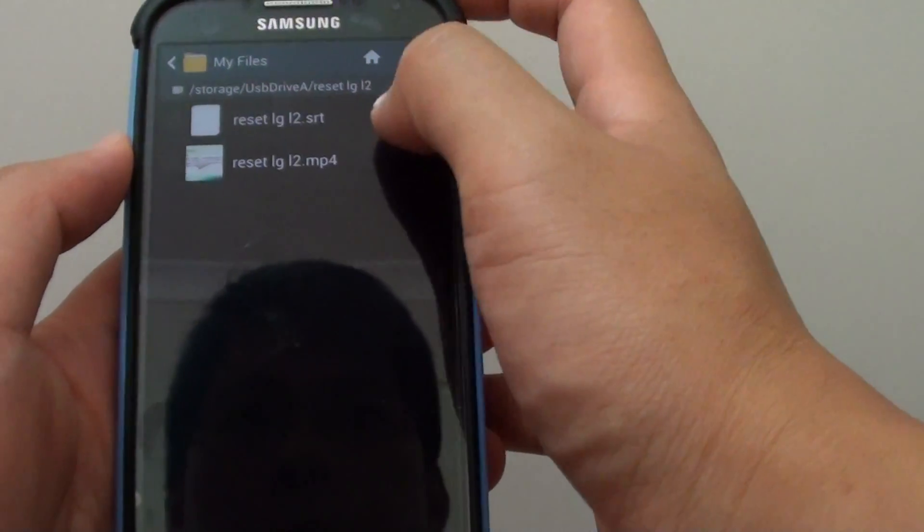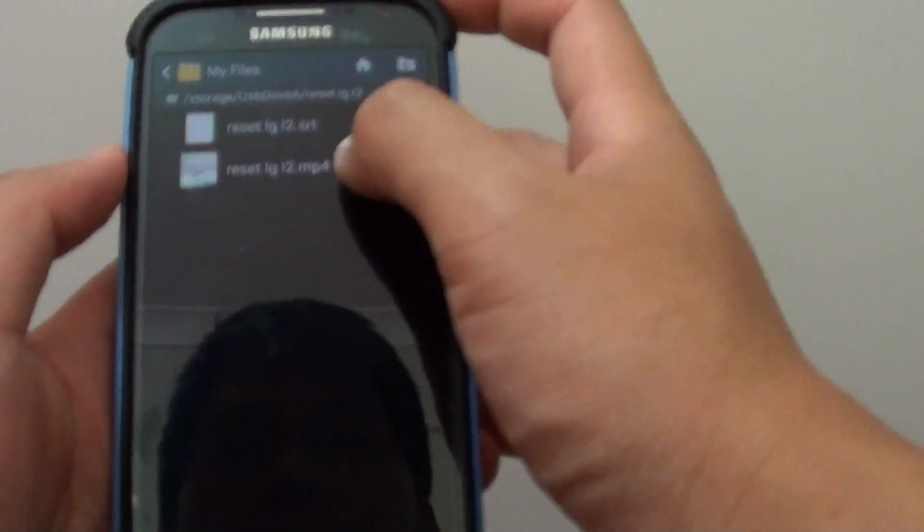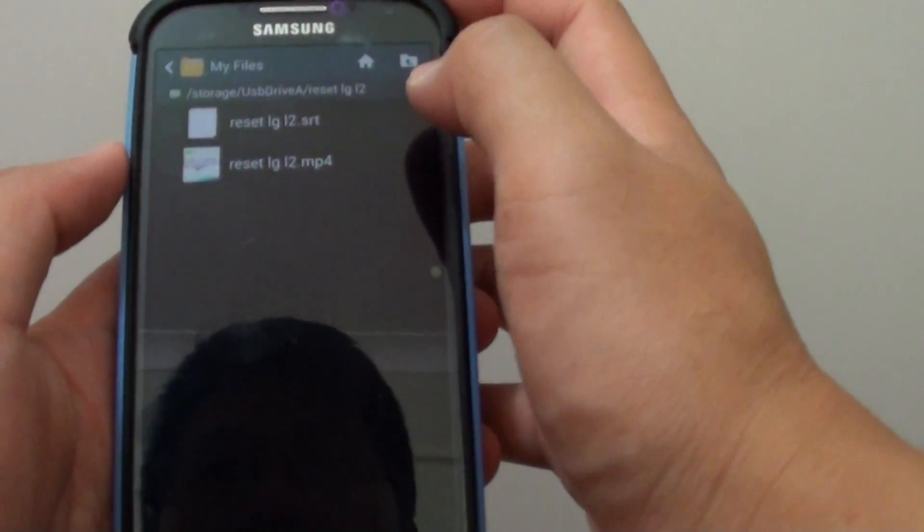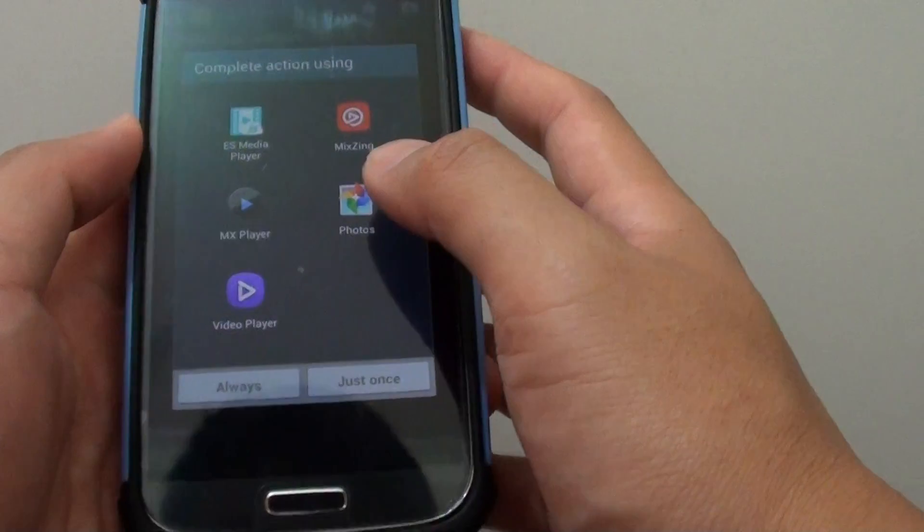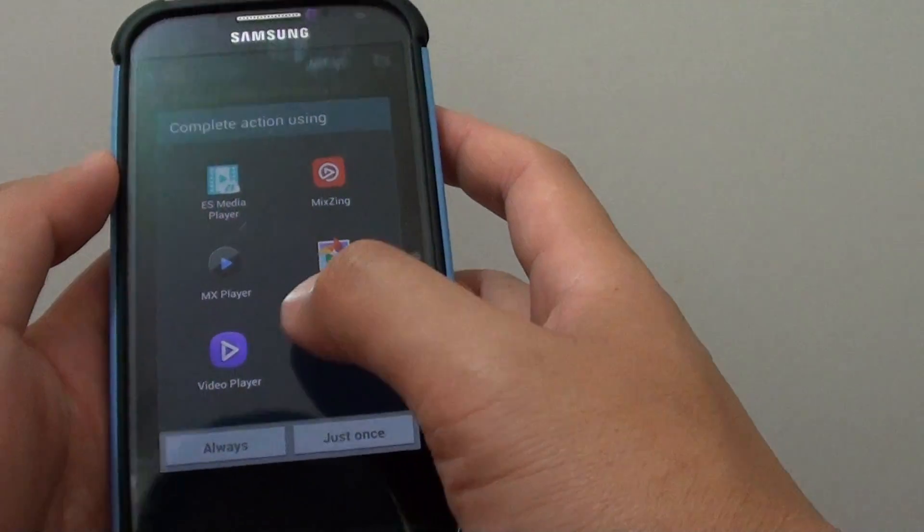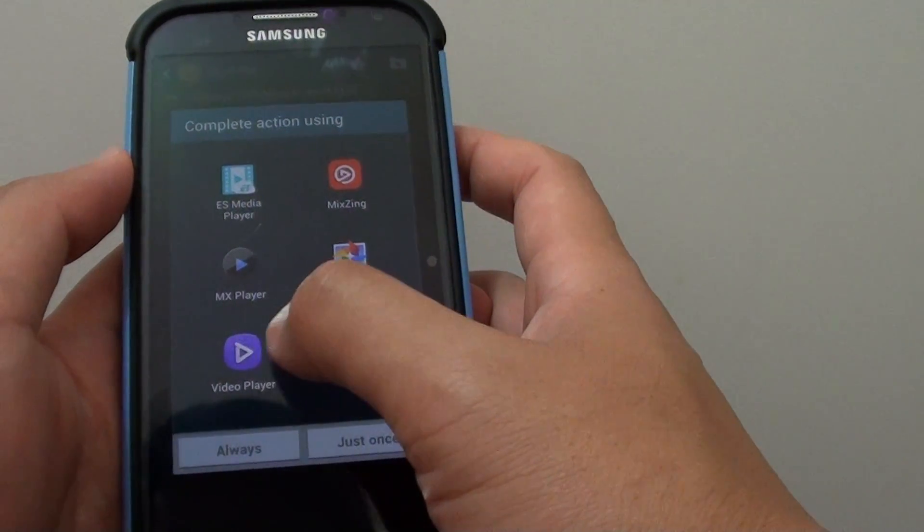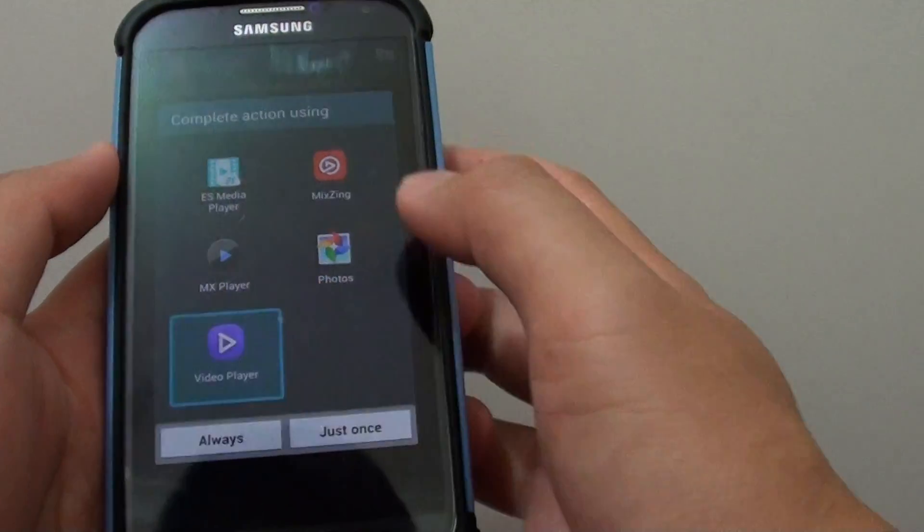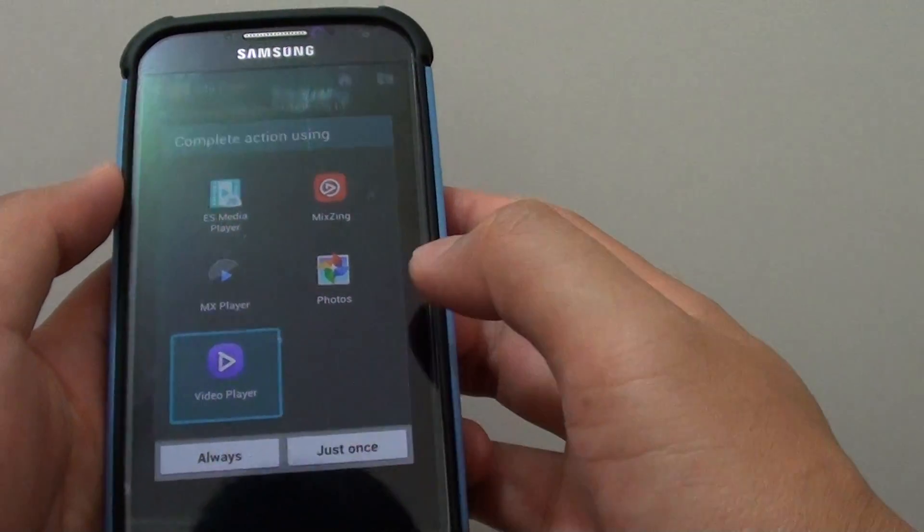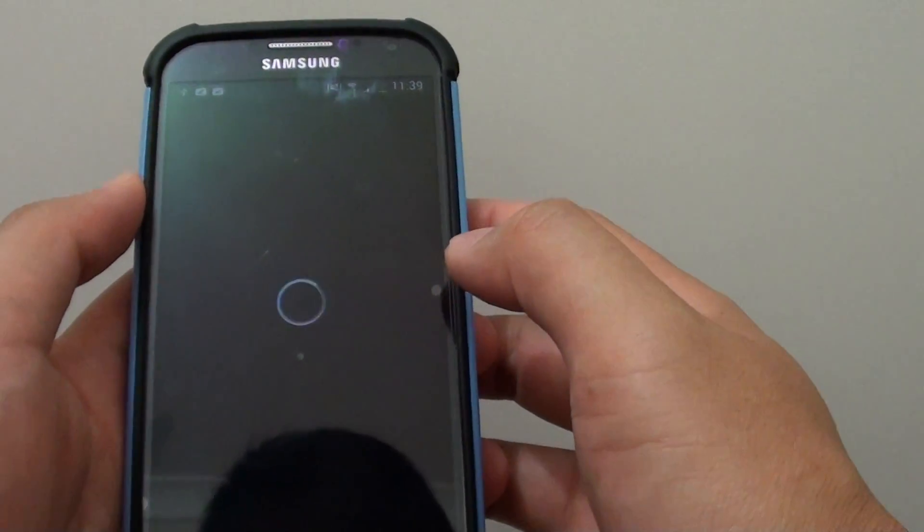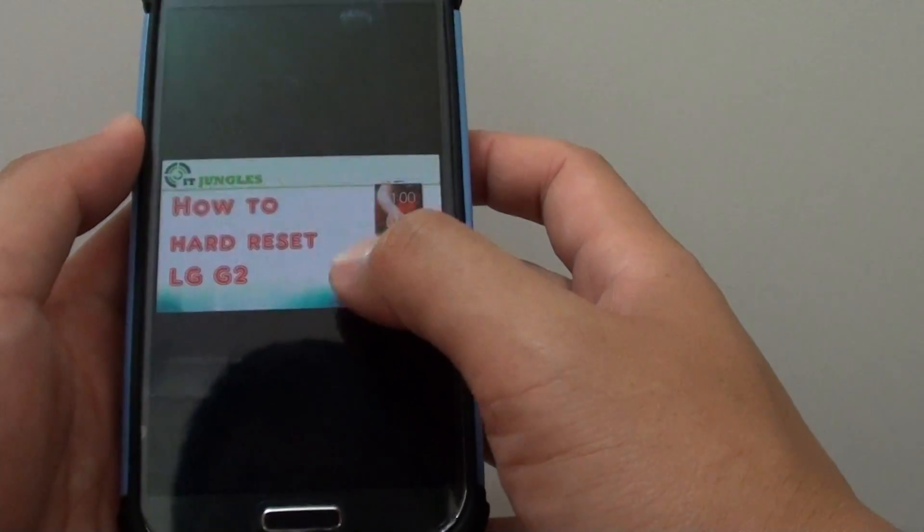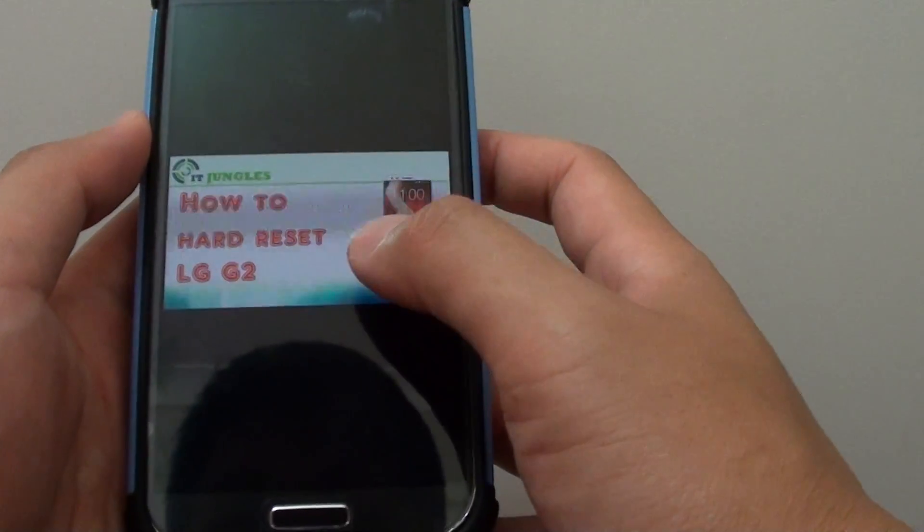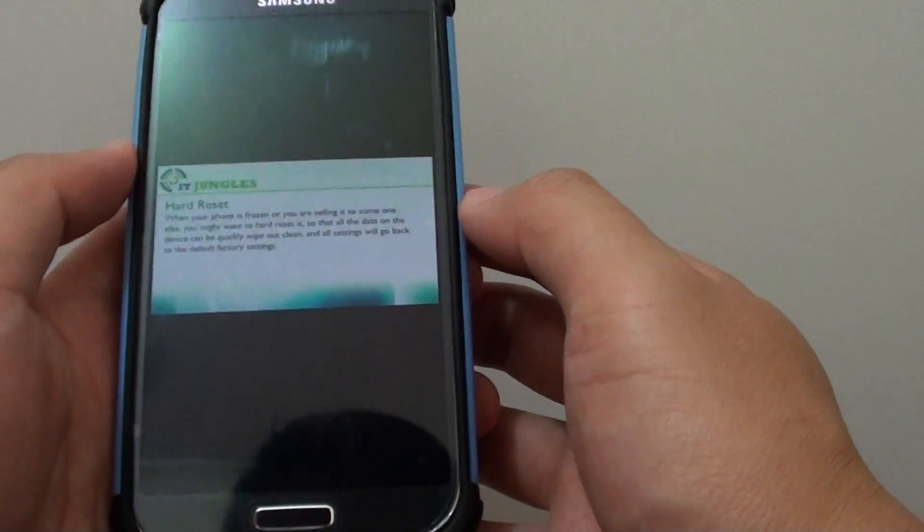I'm going to open my video file and use the default video player that comes with the phone, just once. The video loads and should automatically load the subtitle.